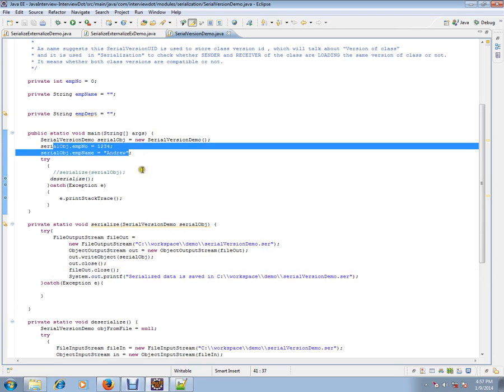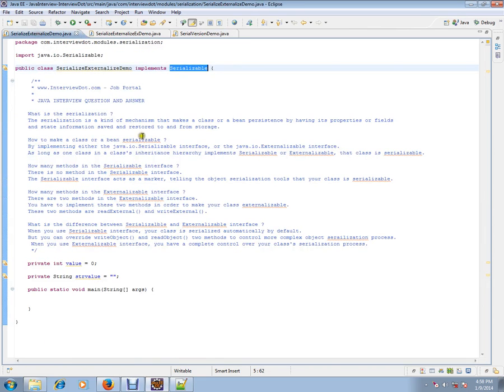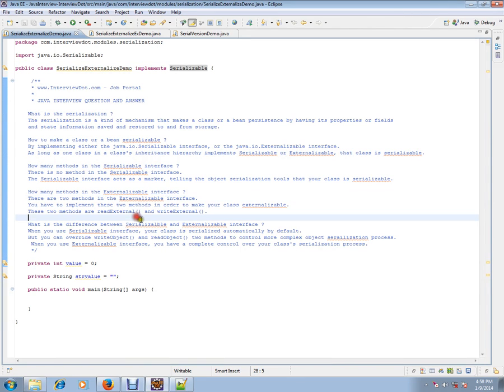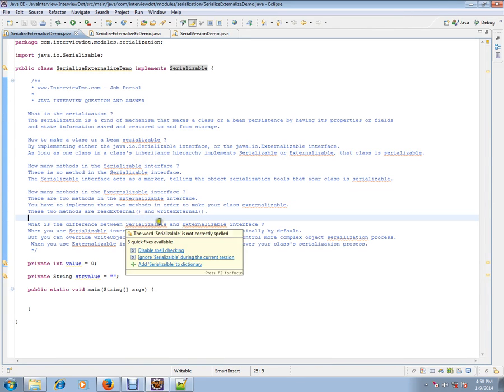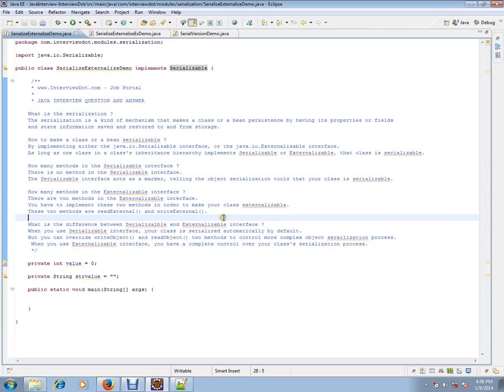How many methods in the externalizable interface? There are two methods in the externalizable interface. You have to implement these two methods in order to make your class externalizable.